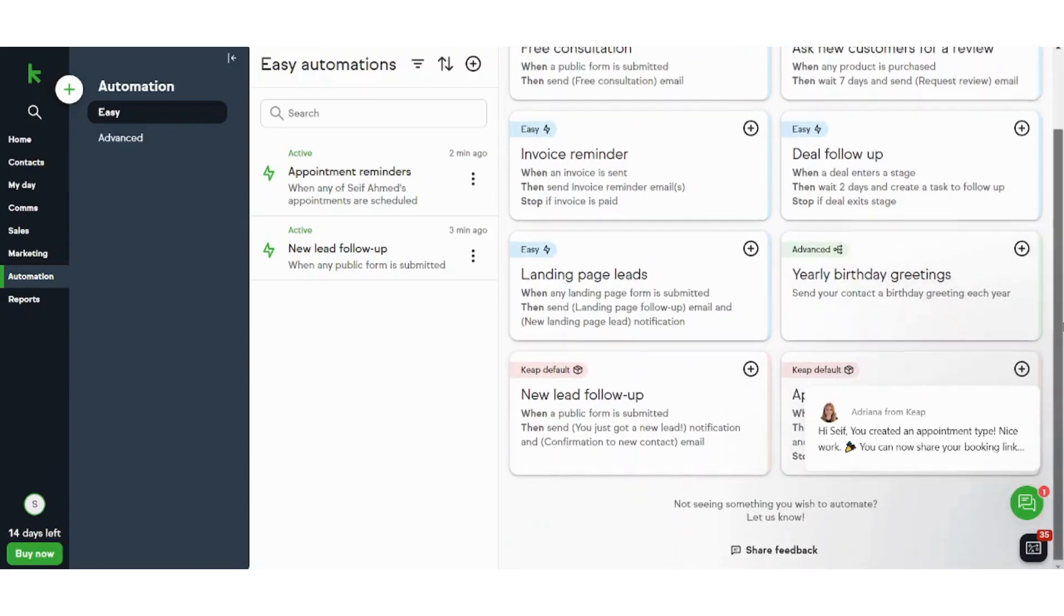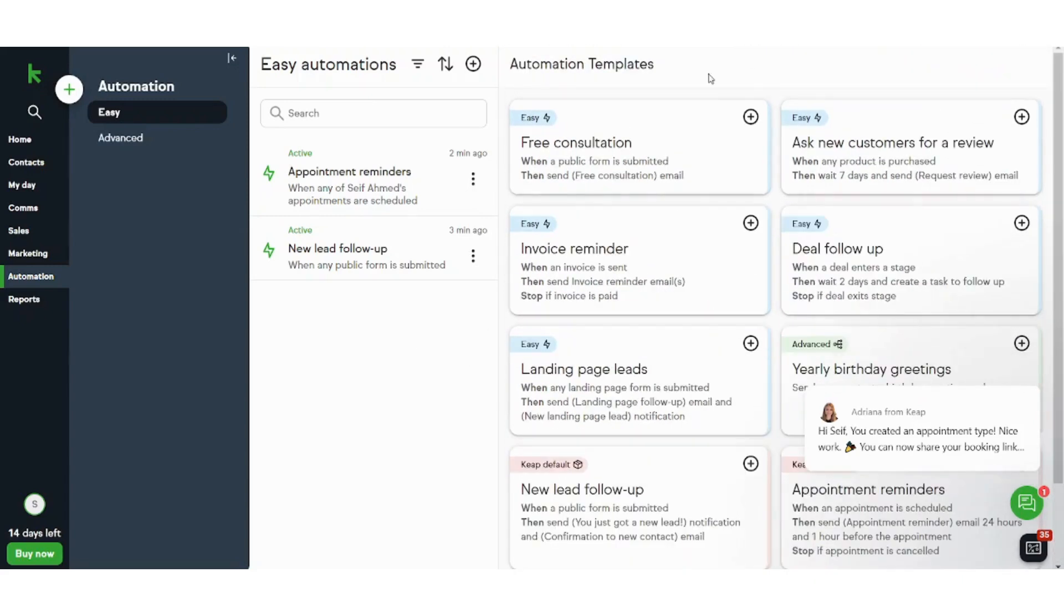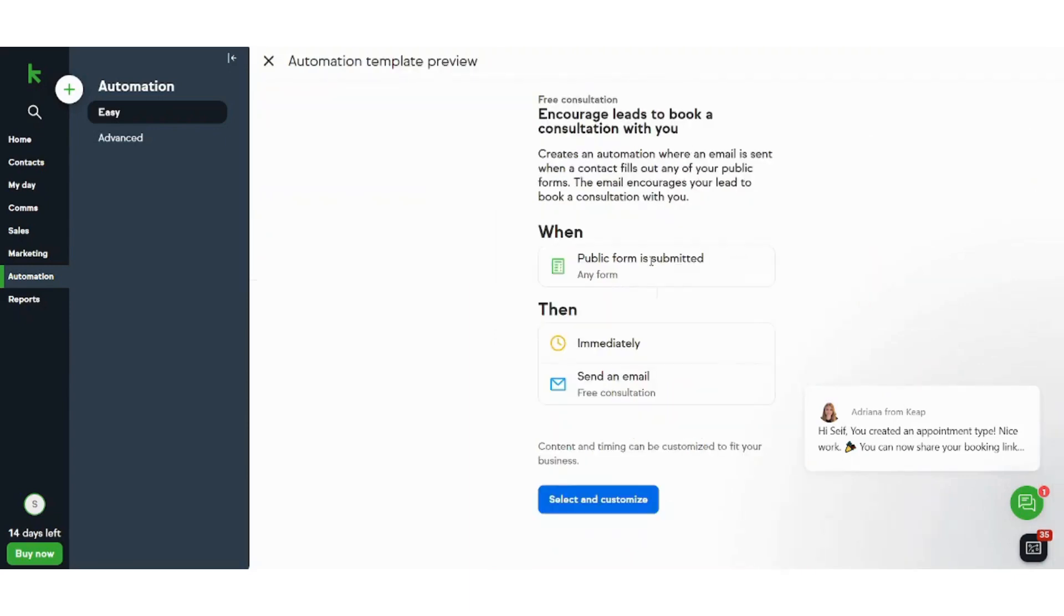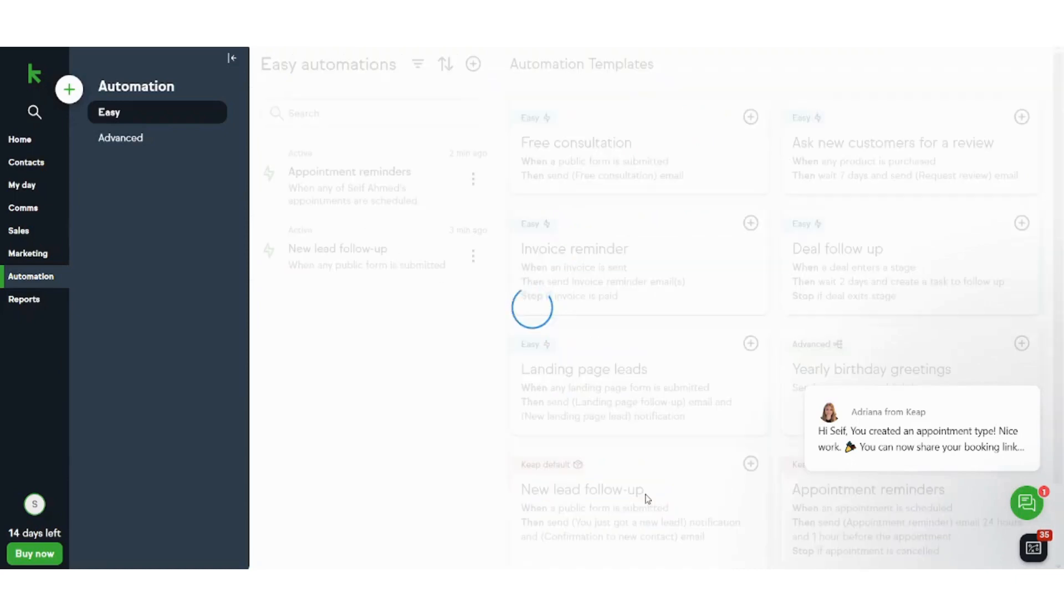We will choose an easy one. So let's maybe choose free consultation application. When public form is submitted then immediately send an email. So I will just select this template.